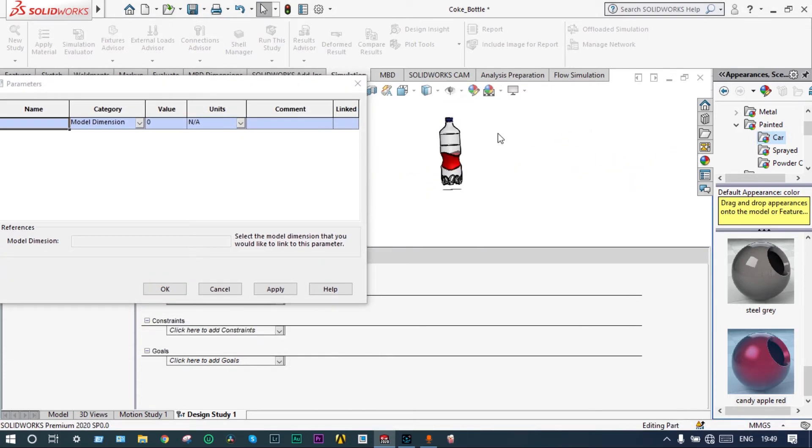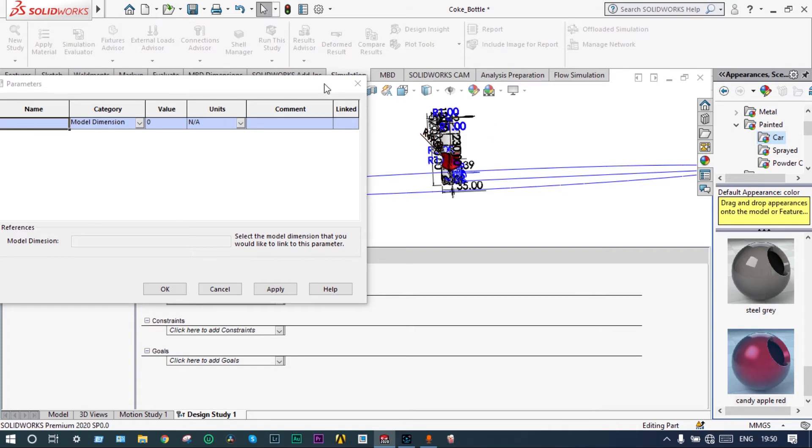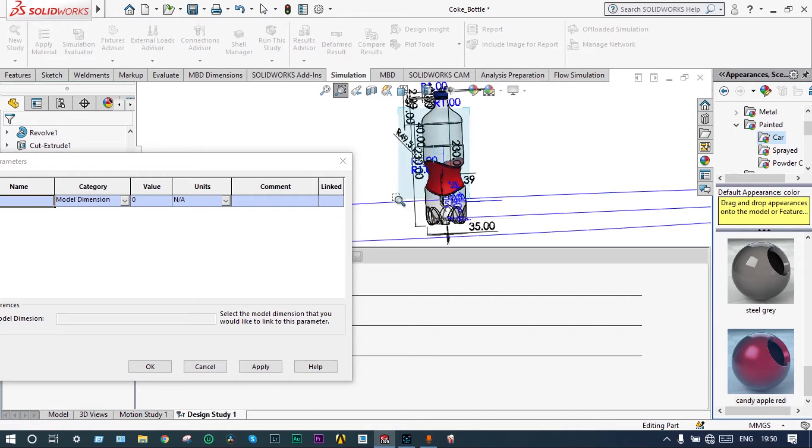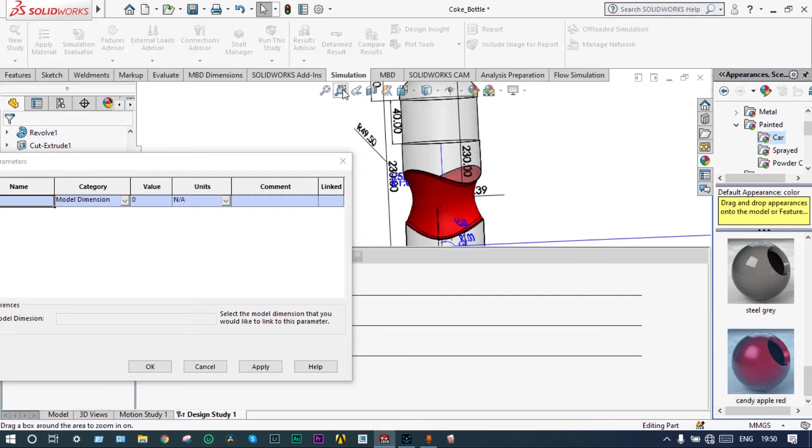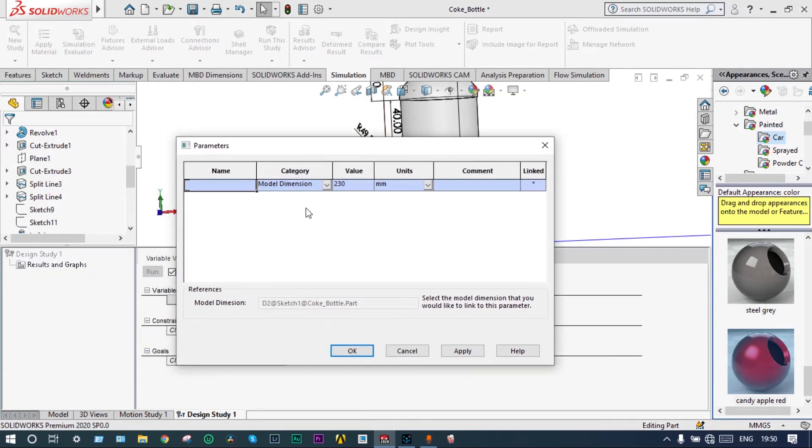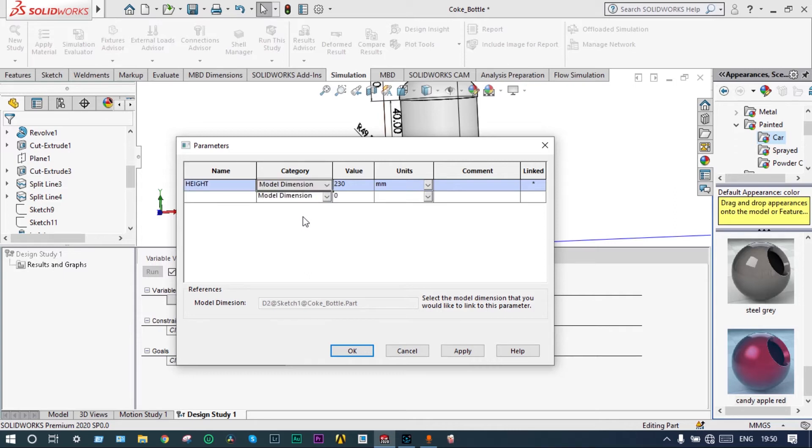Height of this one is already known, that's 230 millimeter. If we make it bigger then only it will be easier to select those parameters. It will be 230 millimeter. So we will select the height. We can note down this one as height. Done.